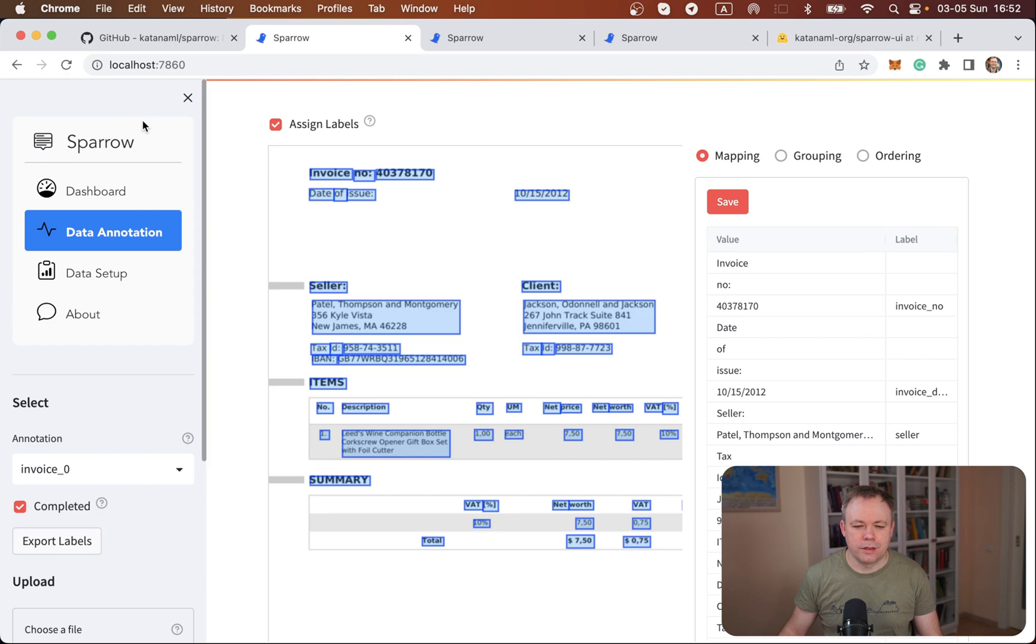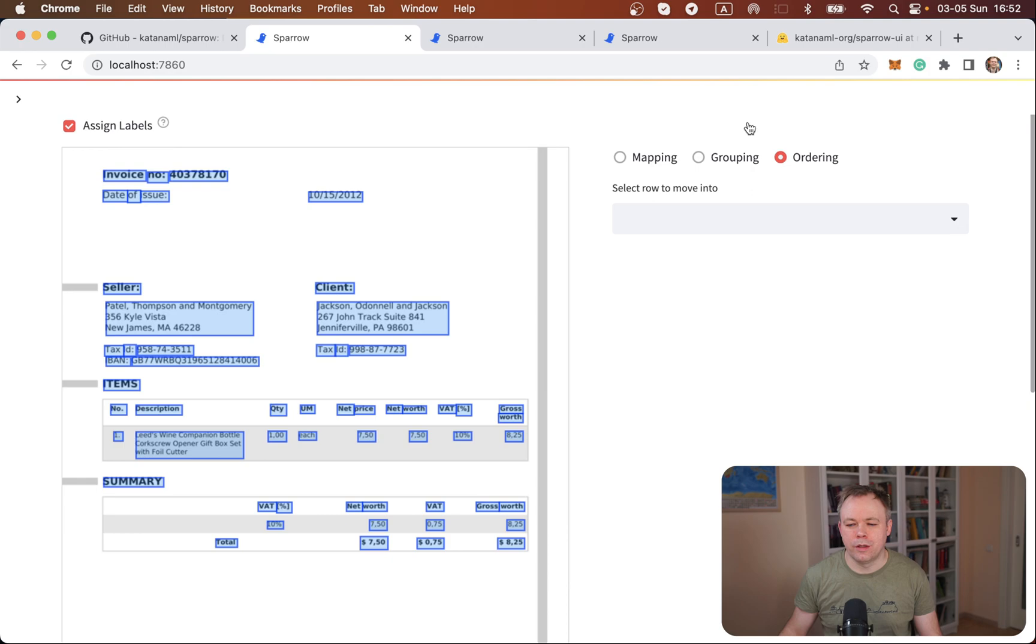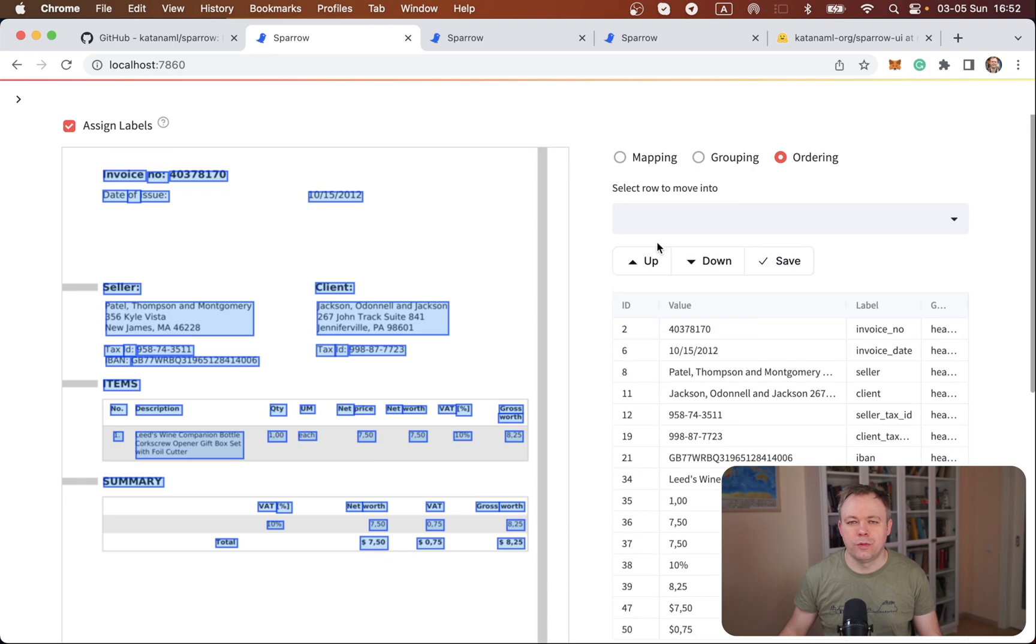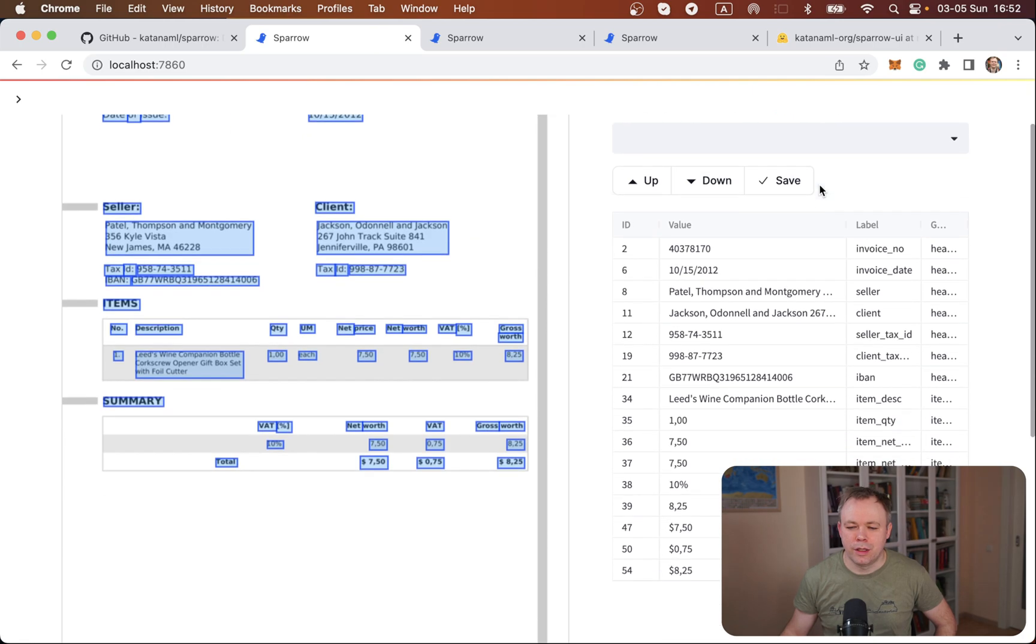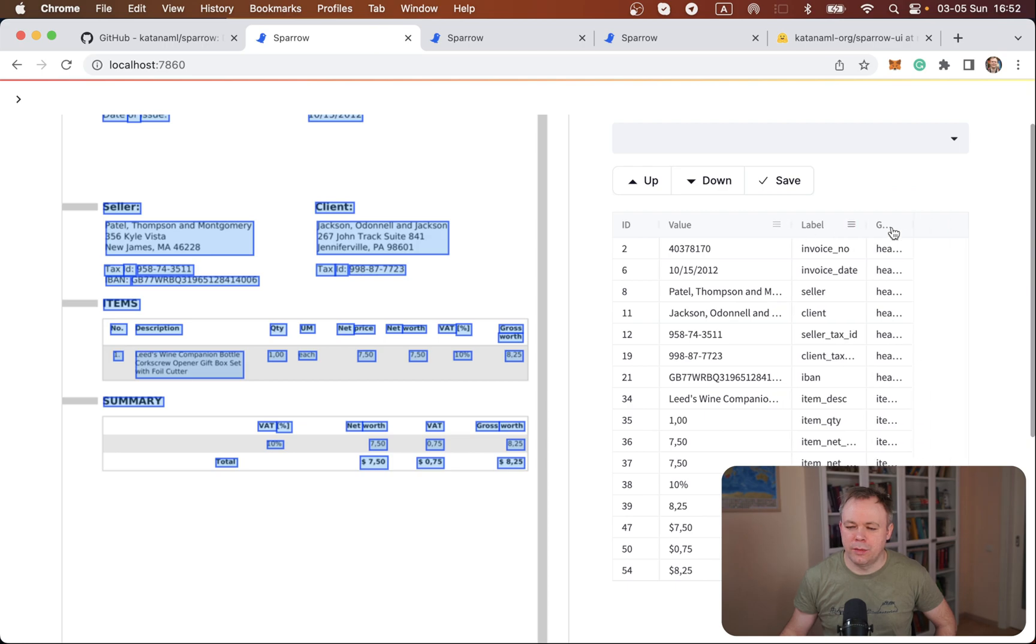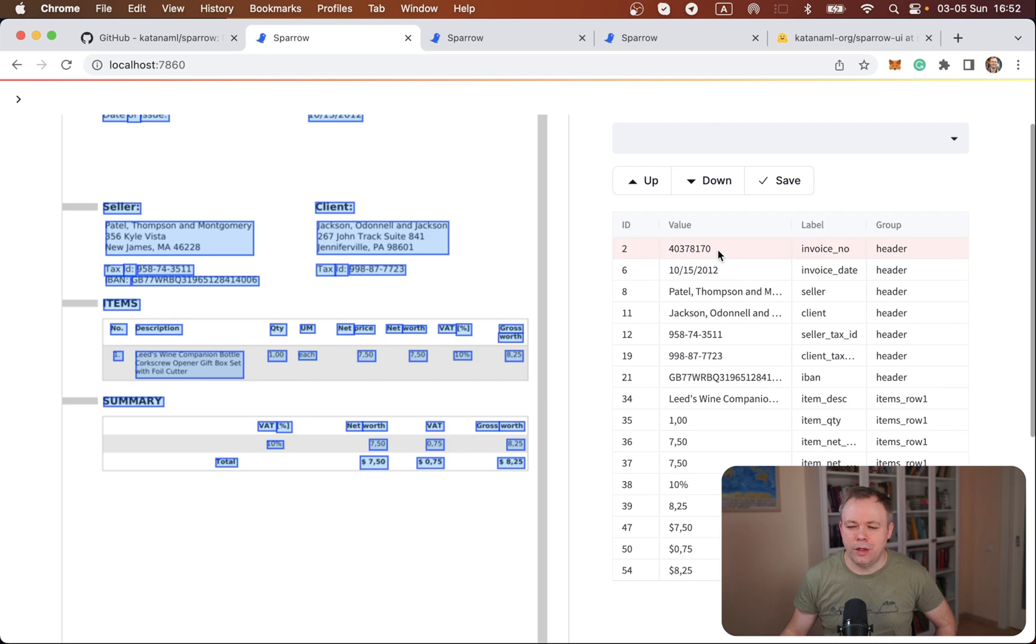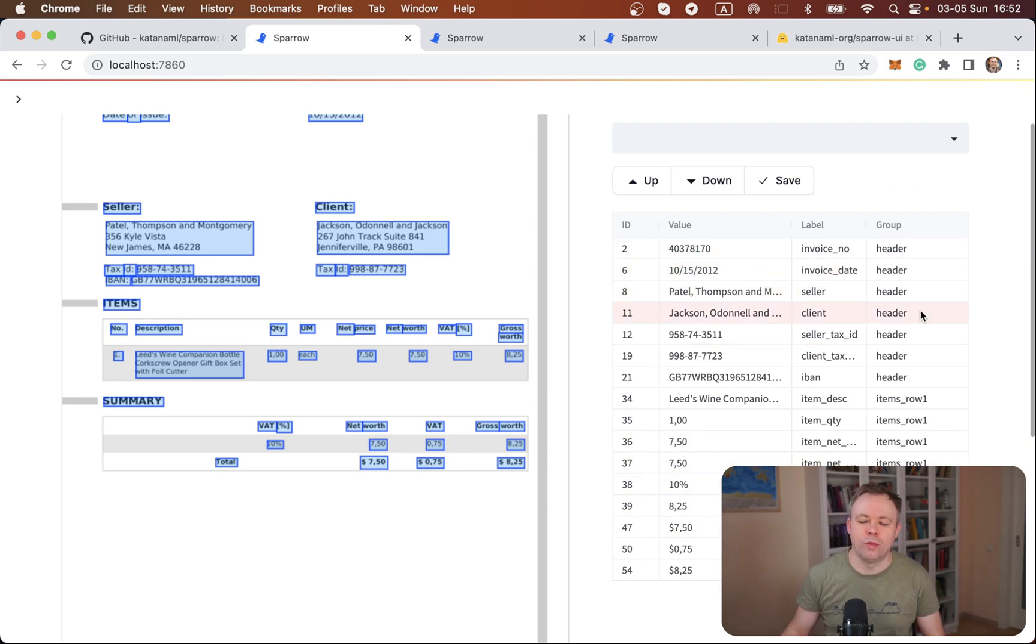Let's close the menu and we go to ordering. So this new tab was implemented recently and the way it works, you get a full list of elements that were labeled or annotated on a document. Here you could do reordering and you could assign a group.